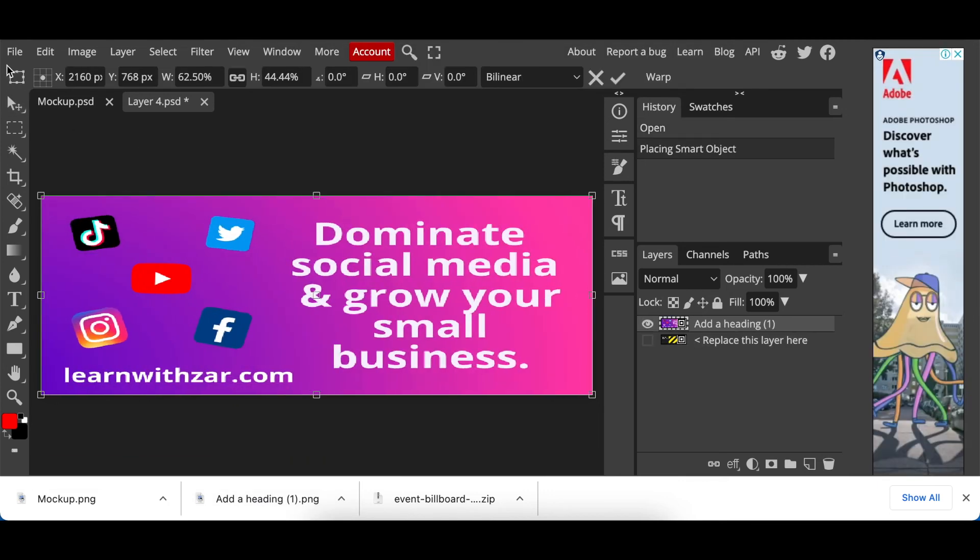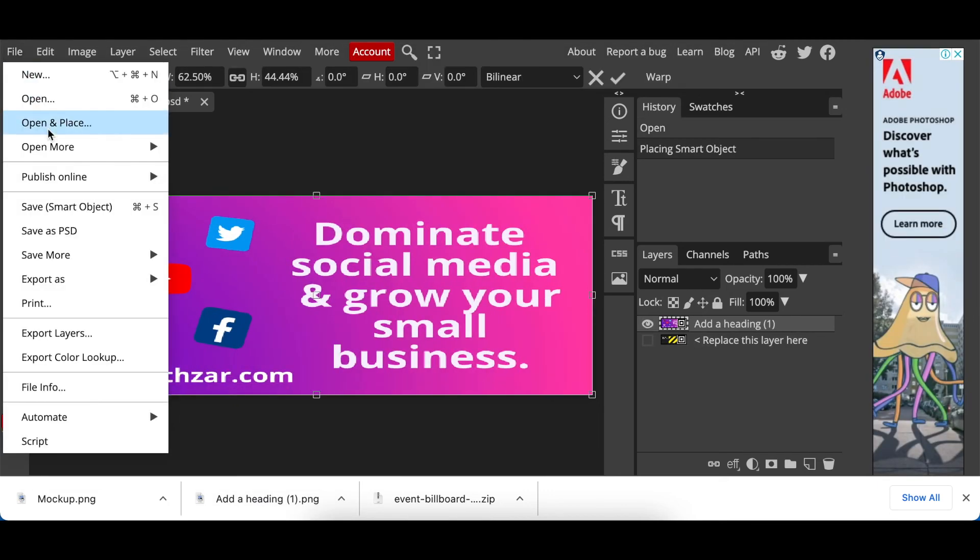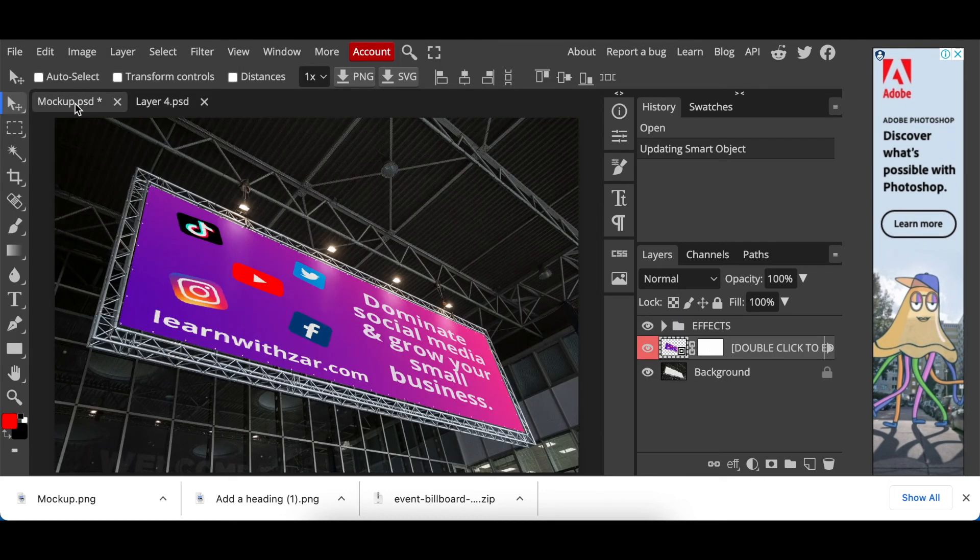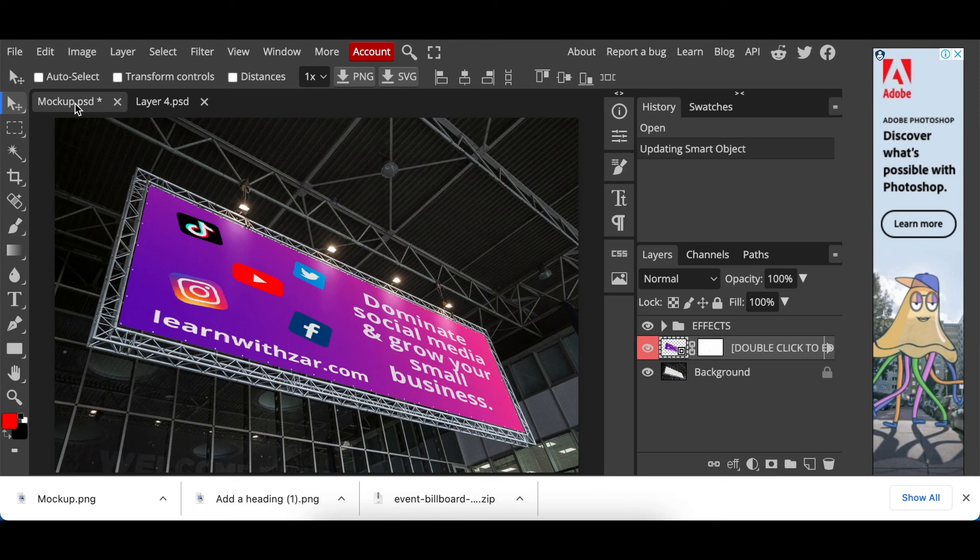You then go file, save as smart object and you would click once where it says mock-up PSD and then your design is beautifully presented and the client can have a vision and can see how their banner is going to look like in real life.